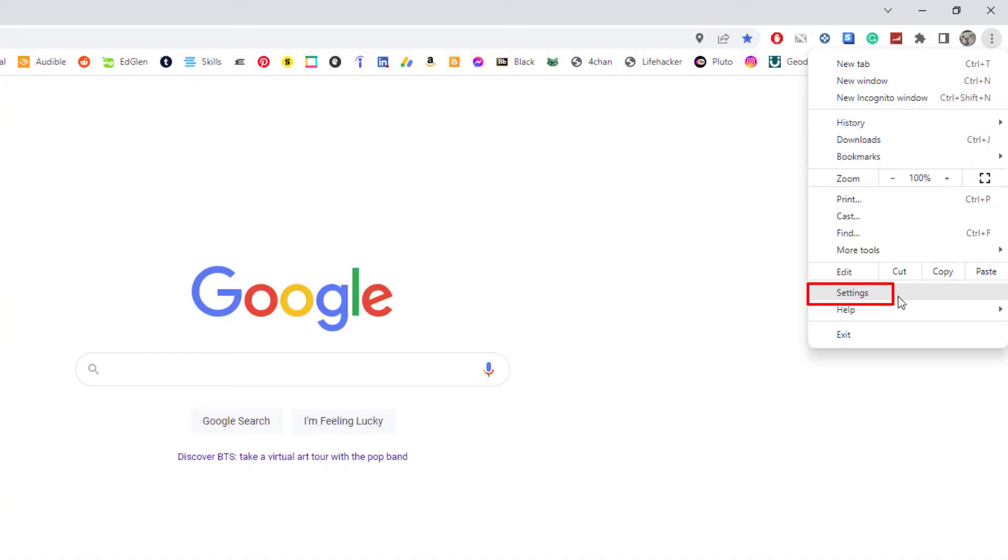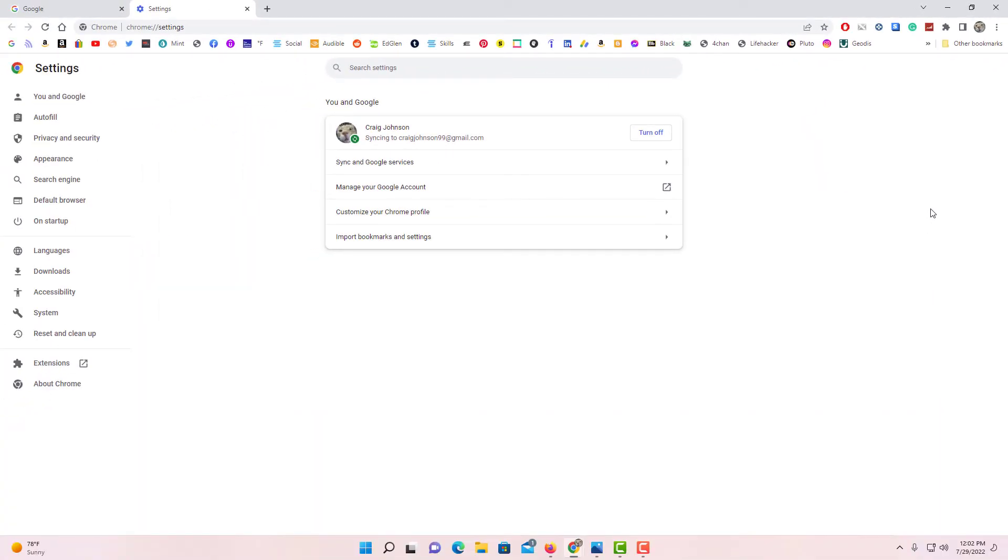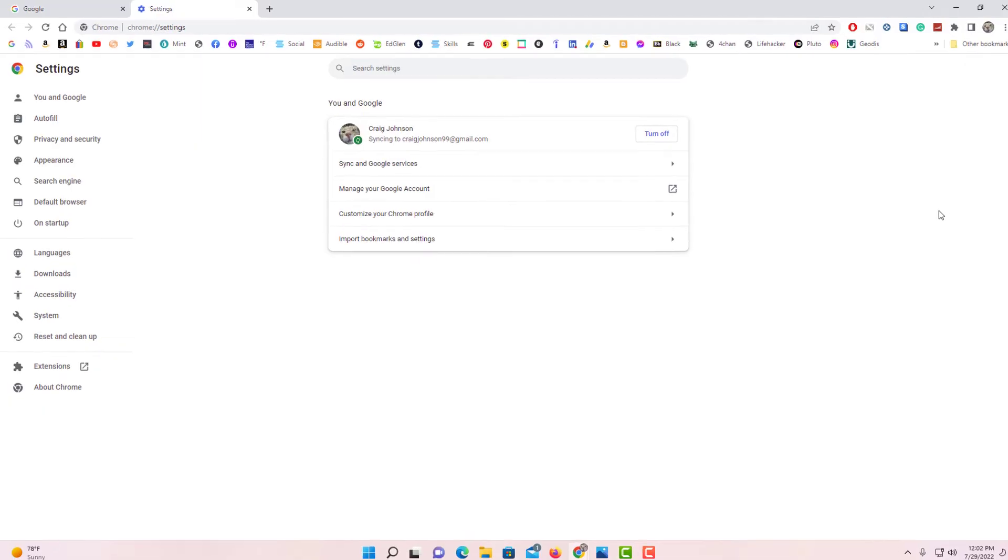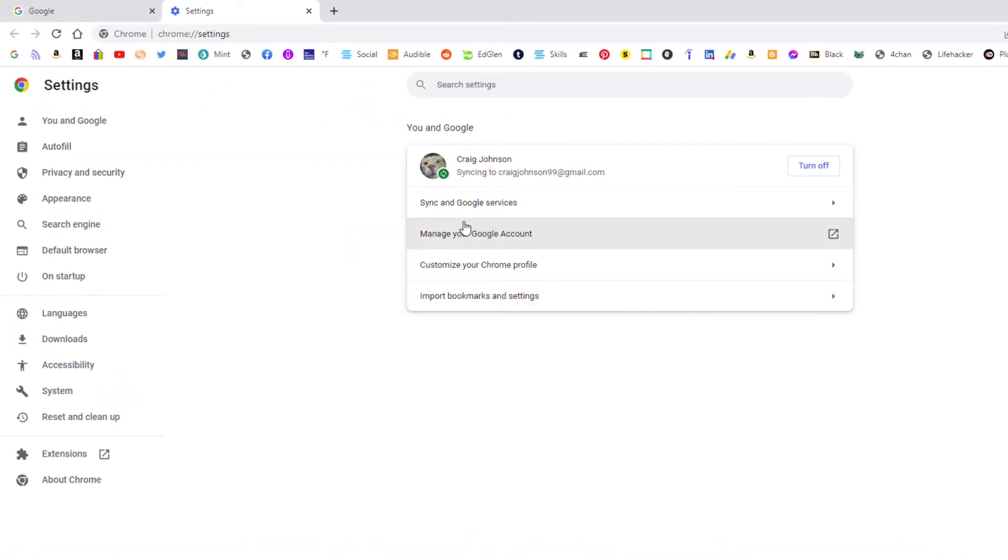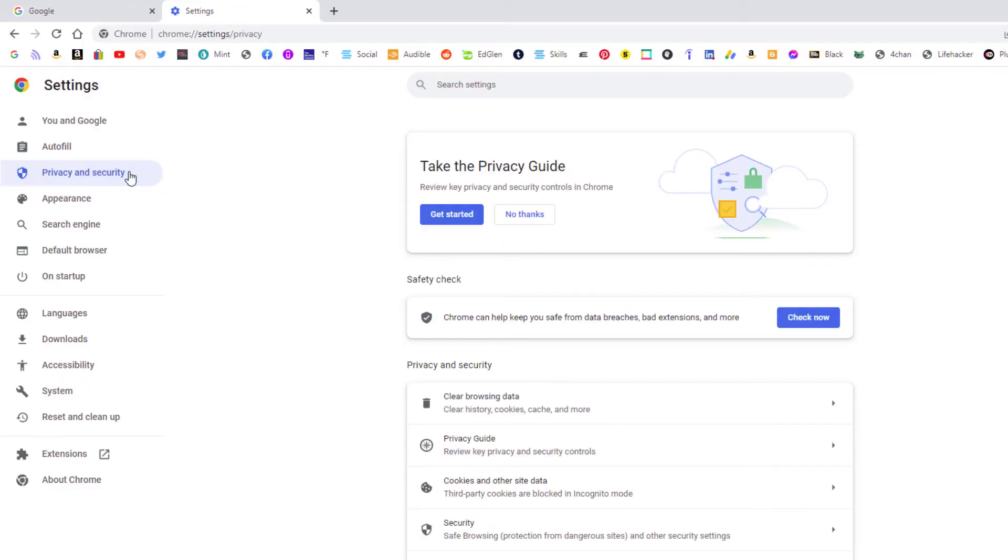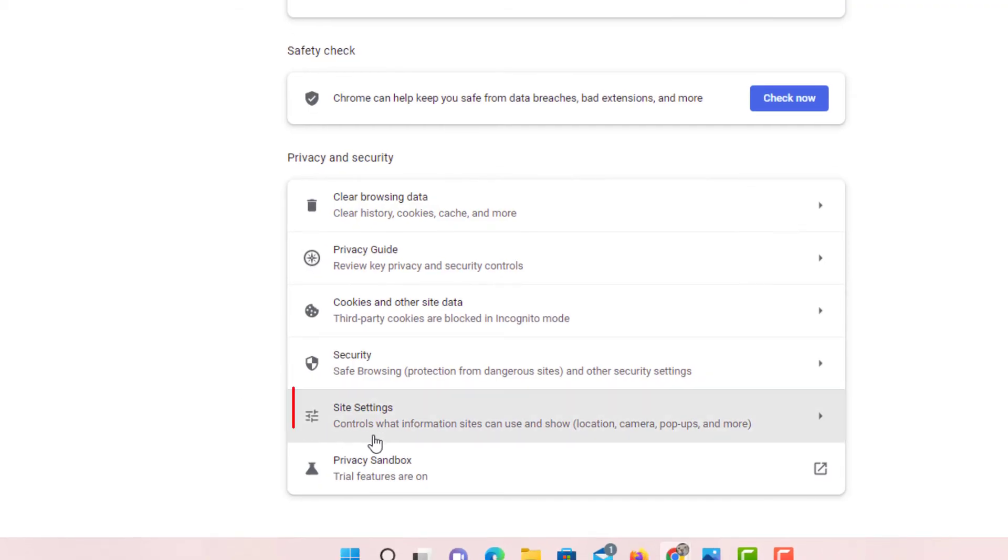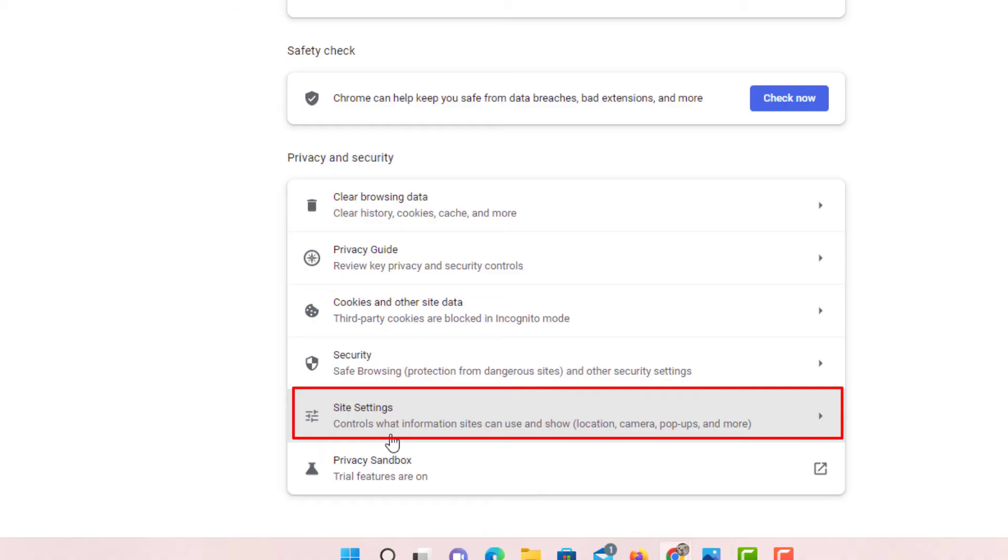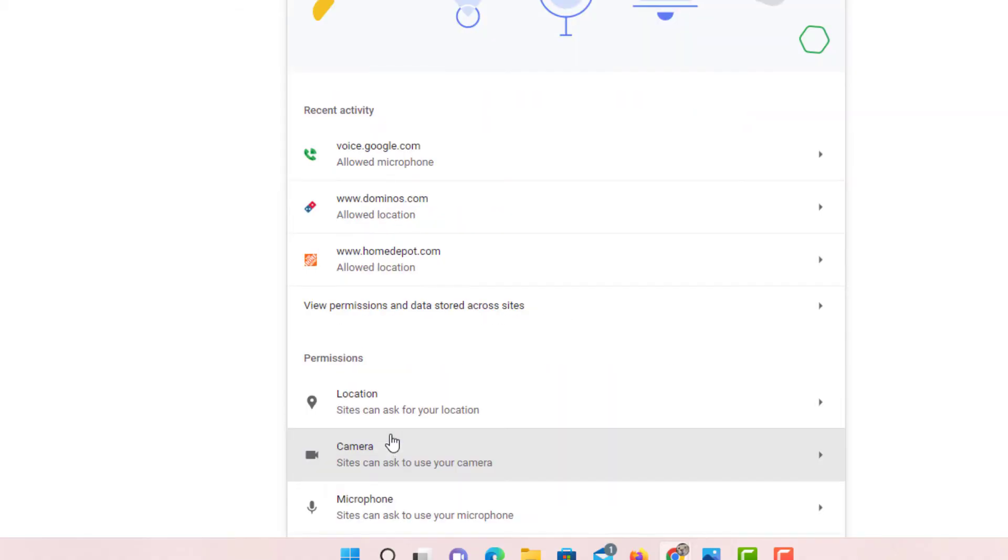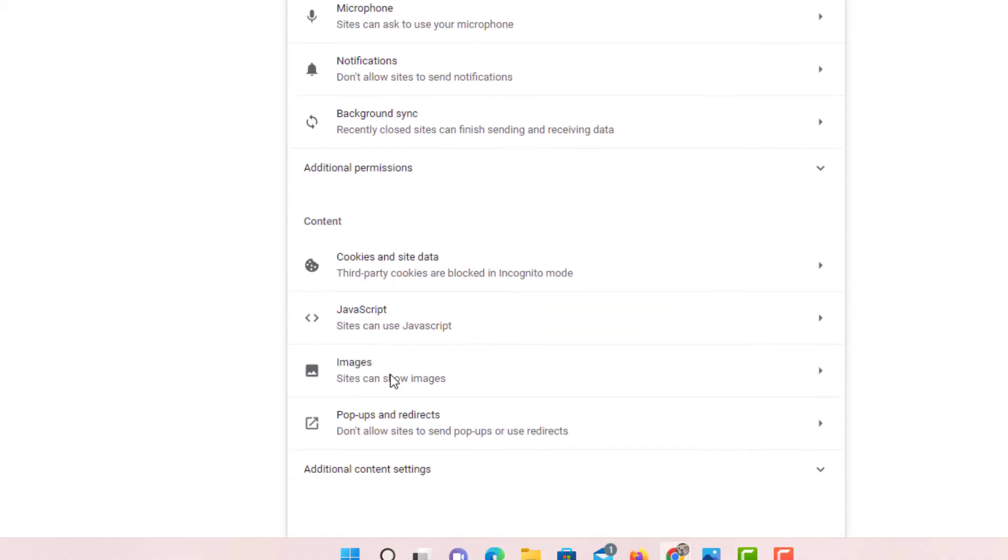Now, in the pane on the left-hand side, you want to click on Privacy and Security. Then next, you will click on Site Settings. Then you'll scroll all the way down to the bottom.